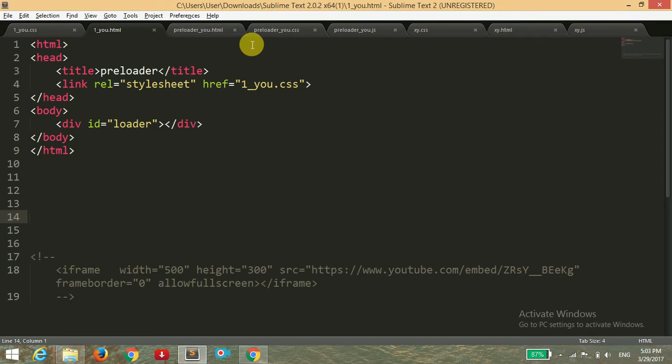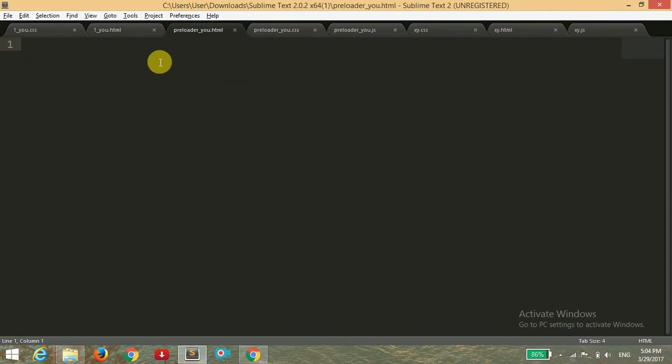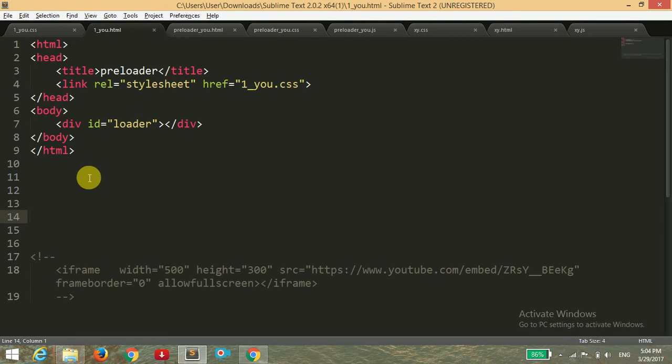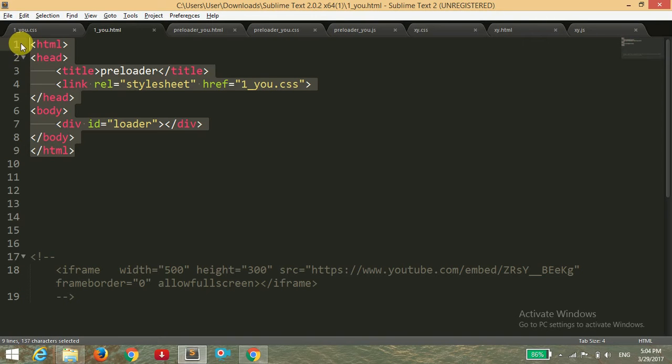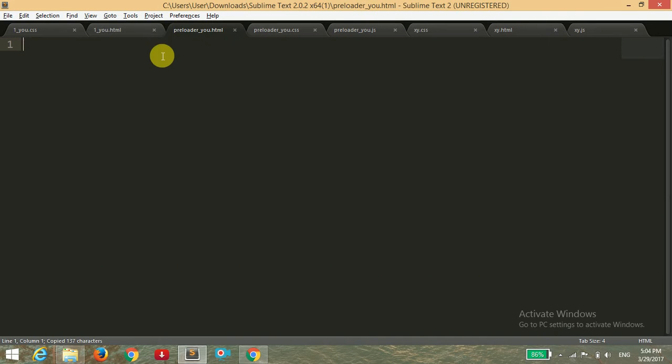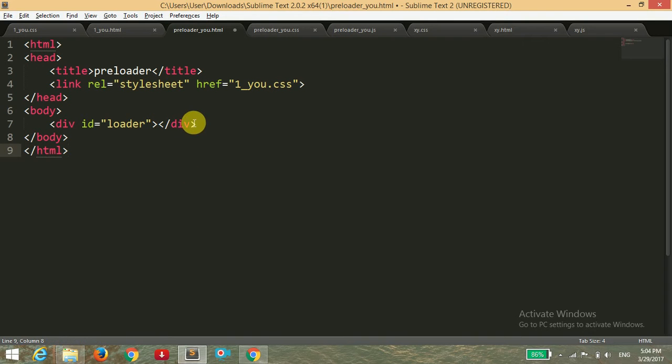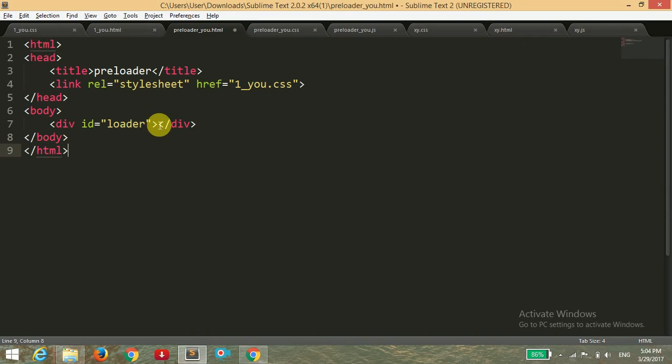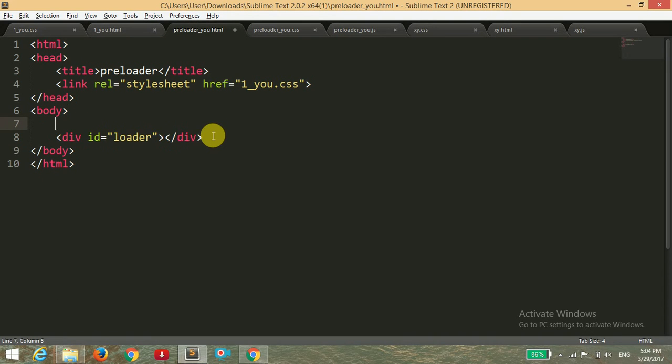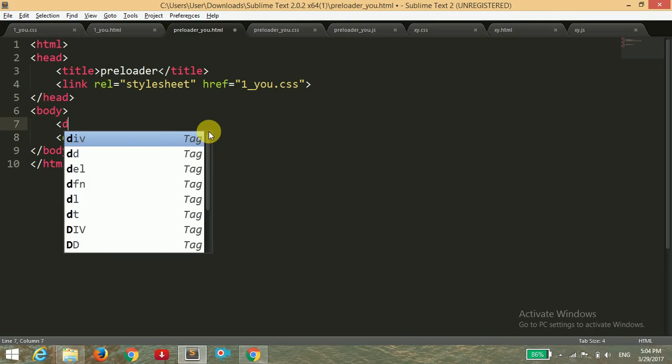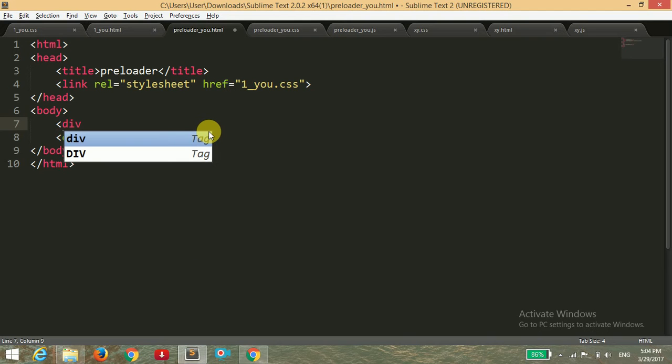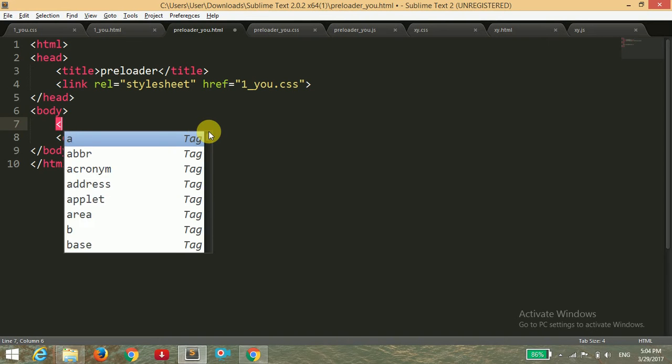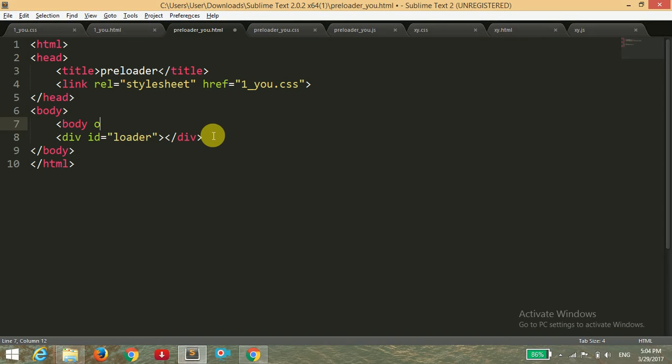First of all, I'm copying all the contents of this preloader that I made in my previous video. I have the link in the description for this previous video. So here I'm going to add a function, and that is body onload equals to hideLoader.